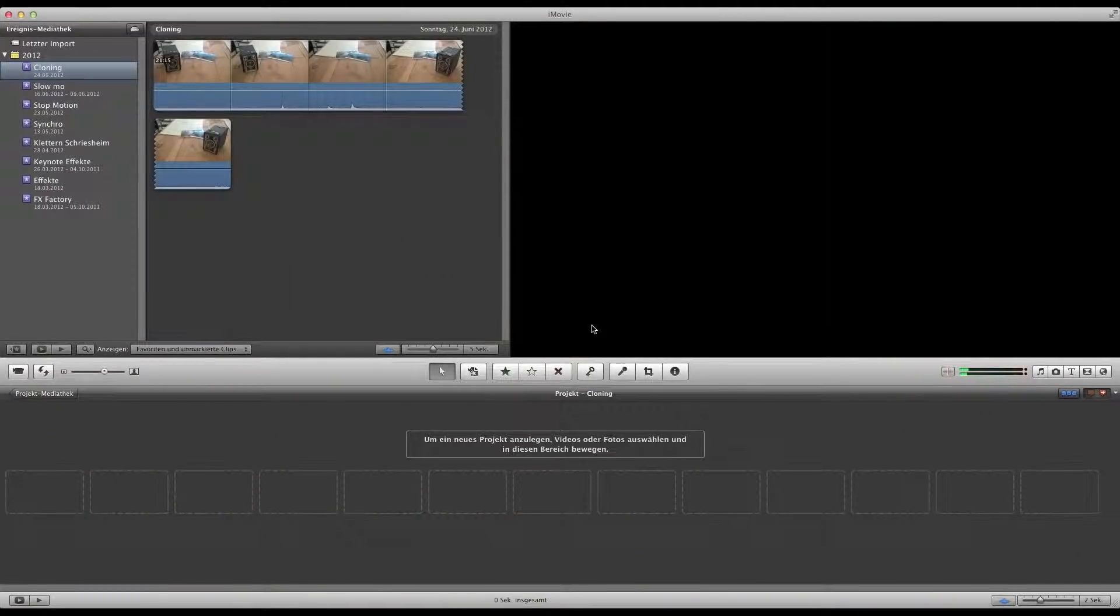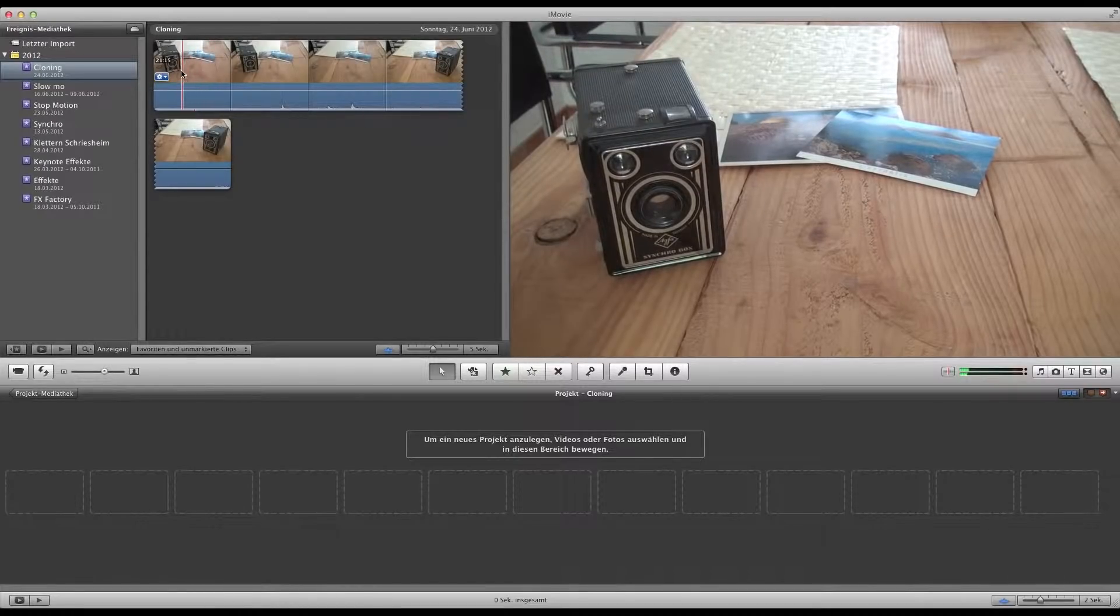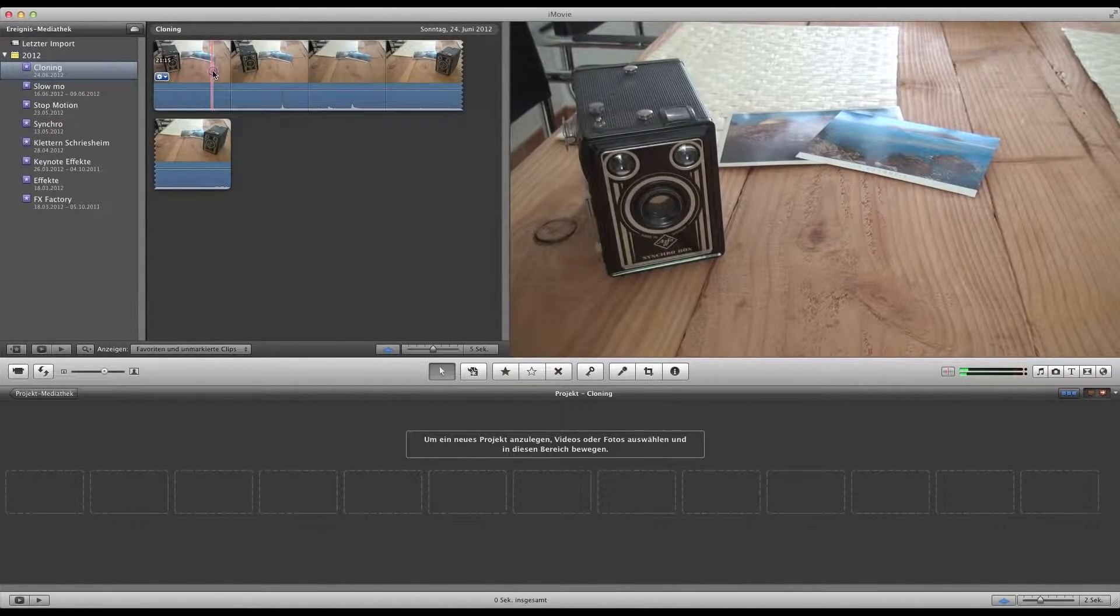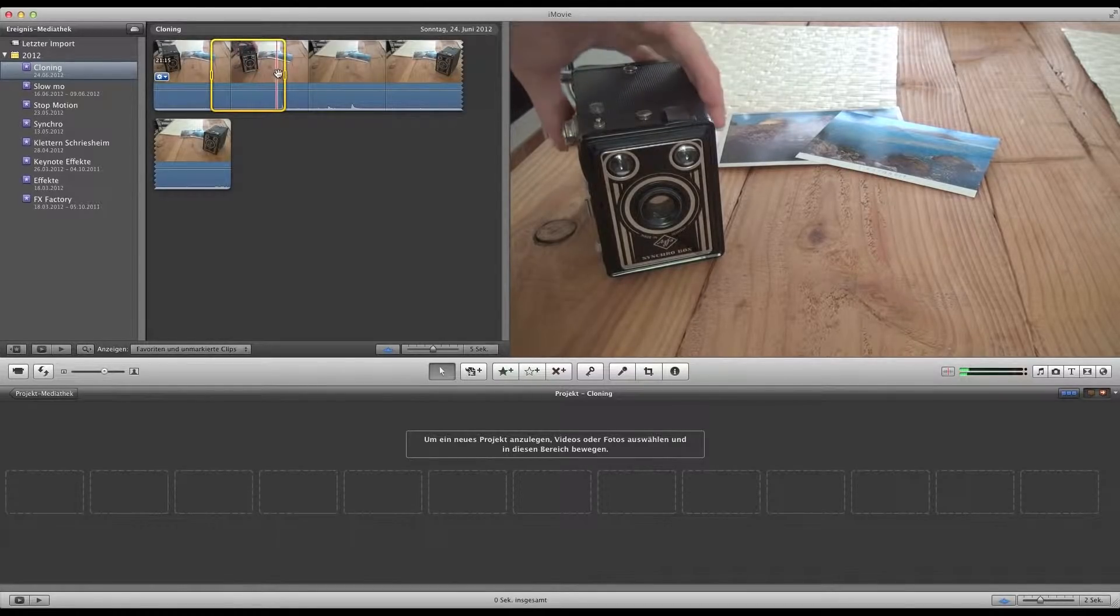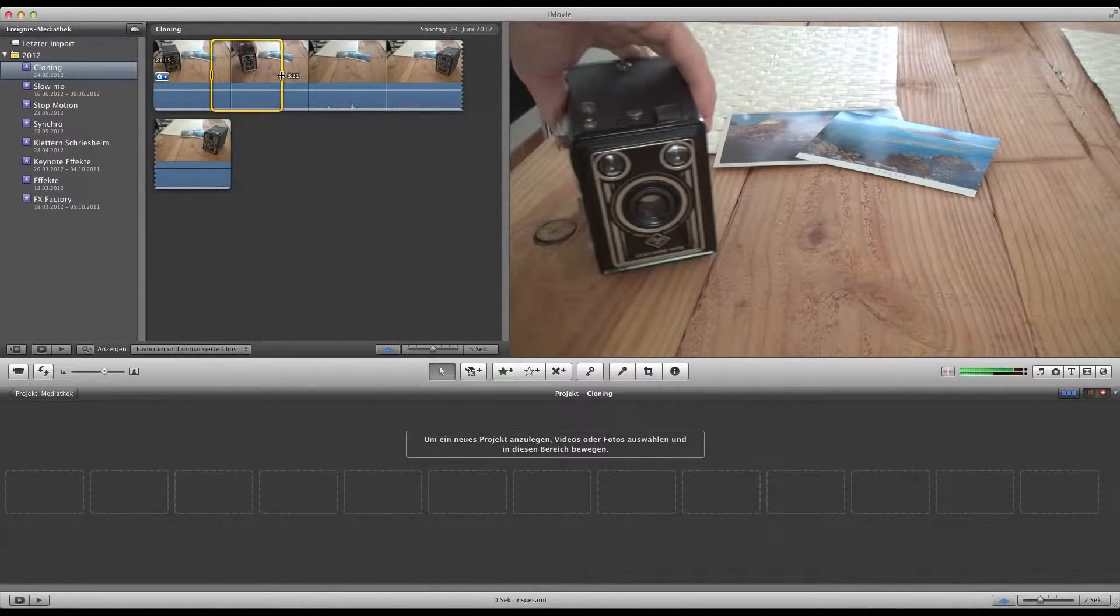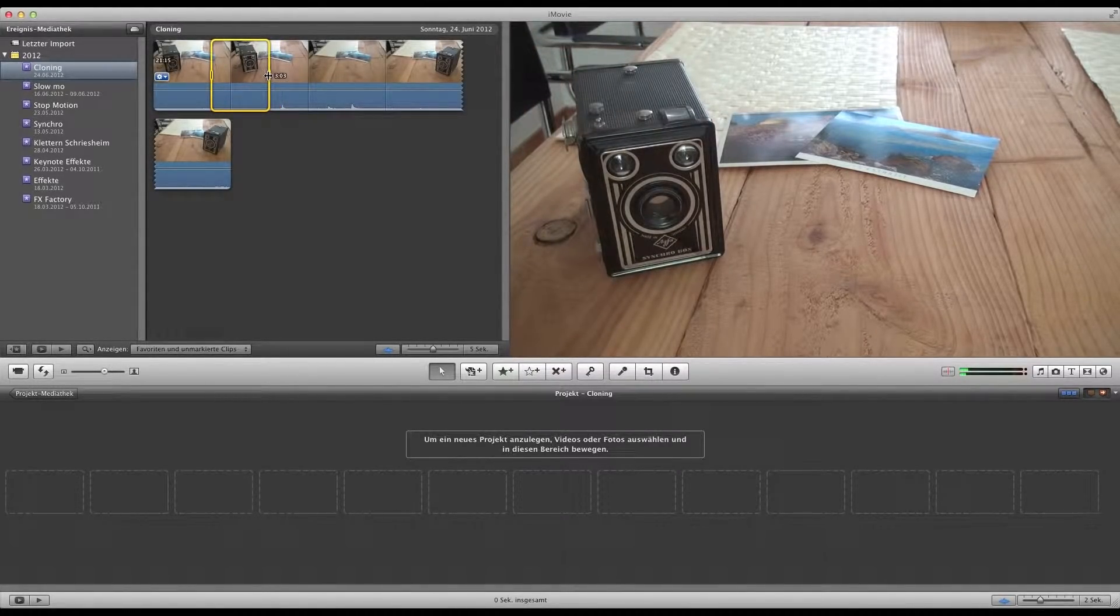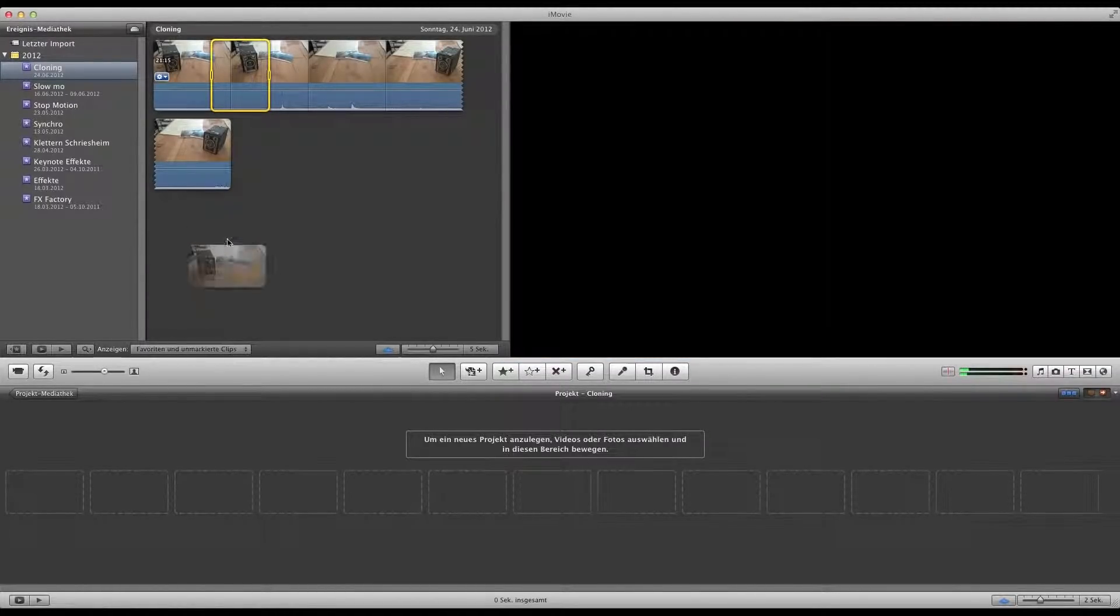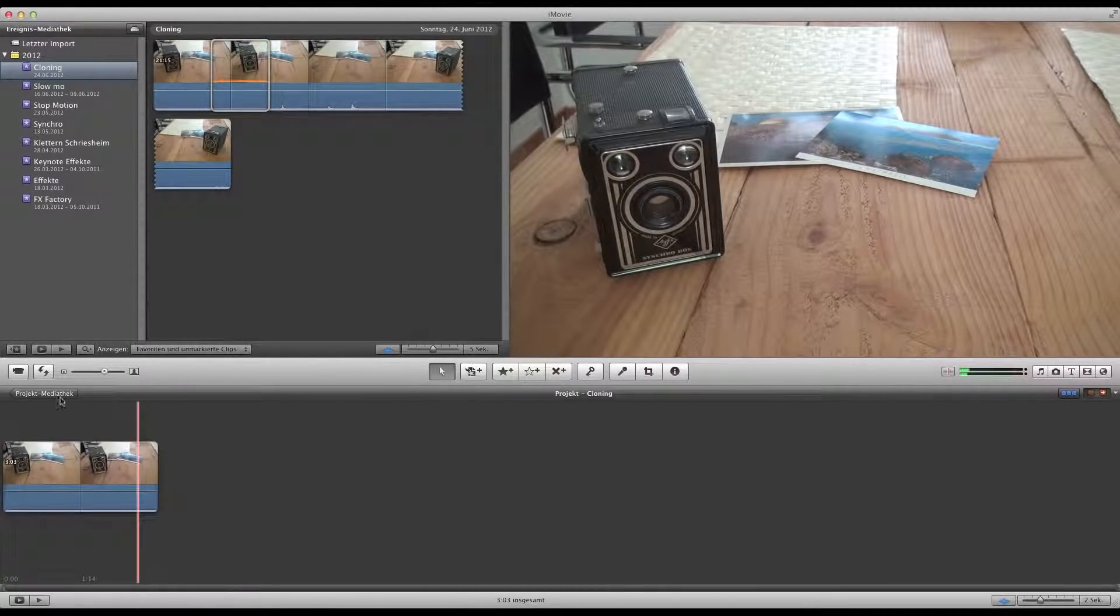Okay, let's have a look how it works. First you should of course select the footage you want to use. I just need a small part. I think that's it, so drop it down.